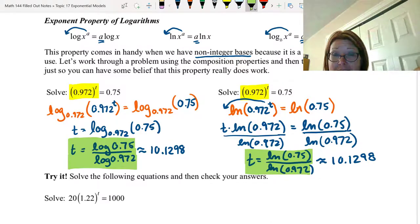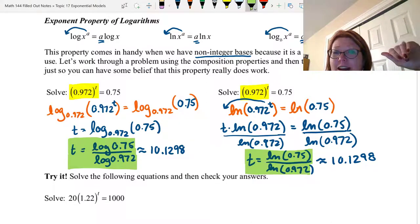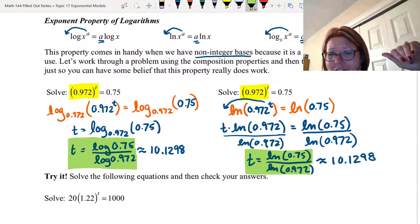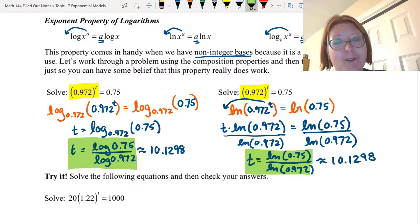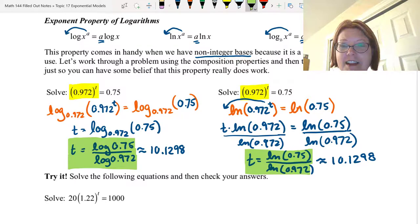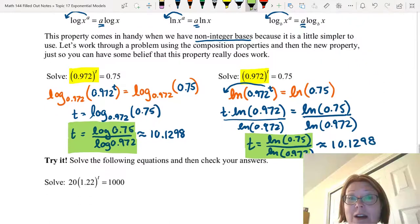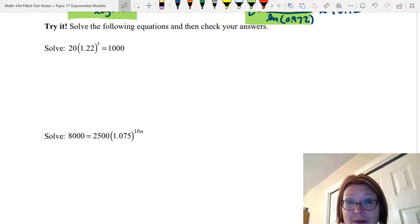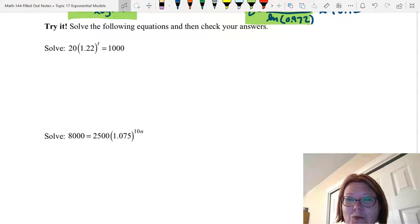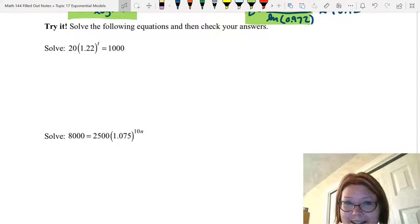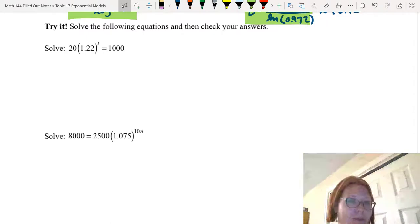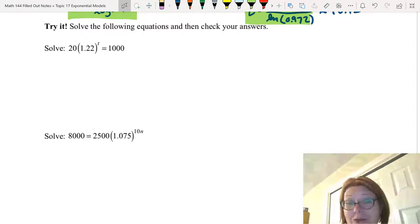For the inverse method, we got log 0.75 divided by log 0.972. For the exponent property way, we got natural log of 0.75 over natural log of 0.972 — that was just an arbitrary choice. I could have used a regular log, in which case the results would look the same. Now let's see if you can try the two equations that come next — solve them and check your answers. Remember to isolate the exponential parts before any tricky maneuvers involving logarithms. Pause the video and give it a try.